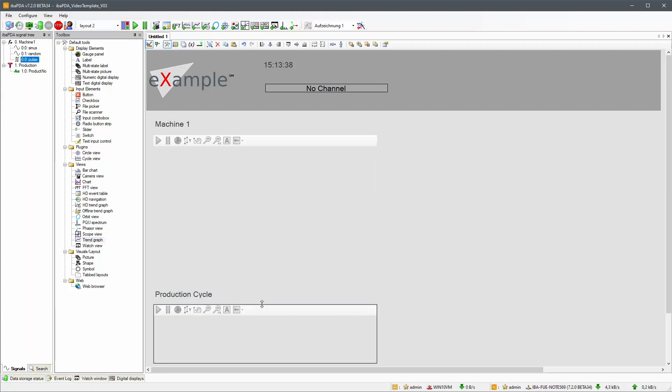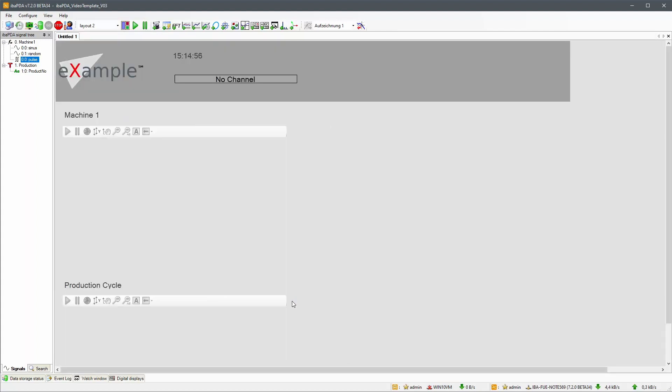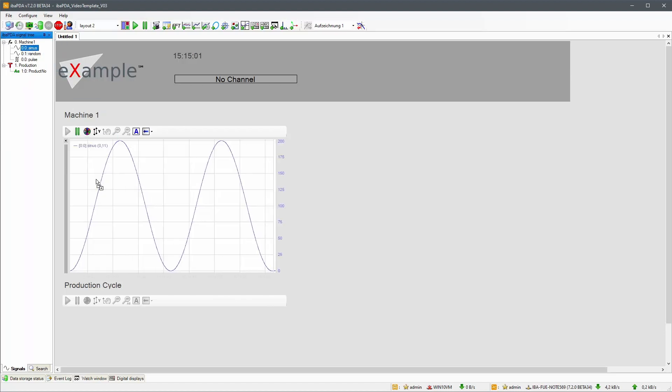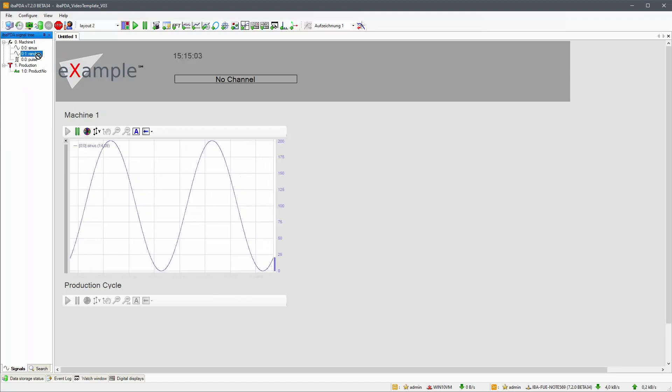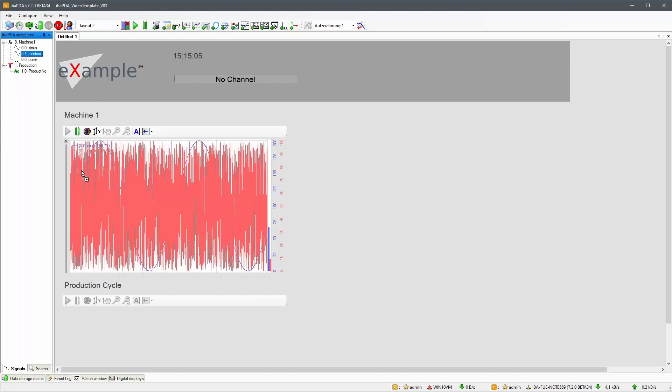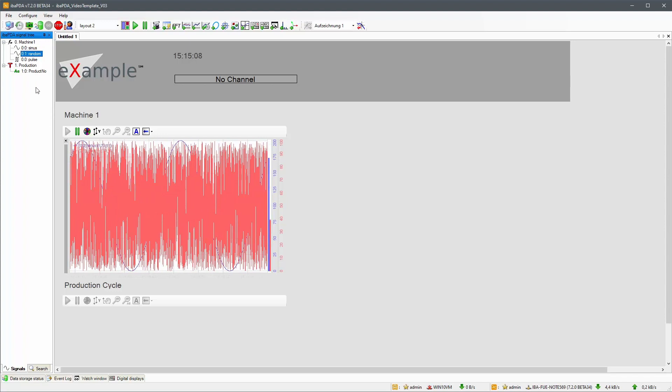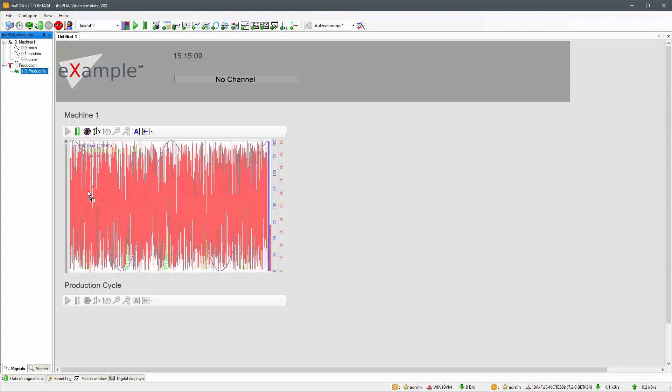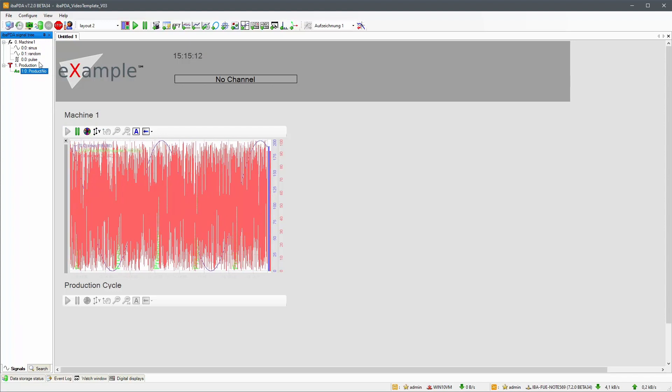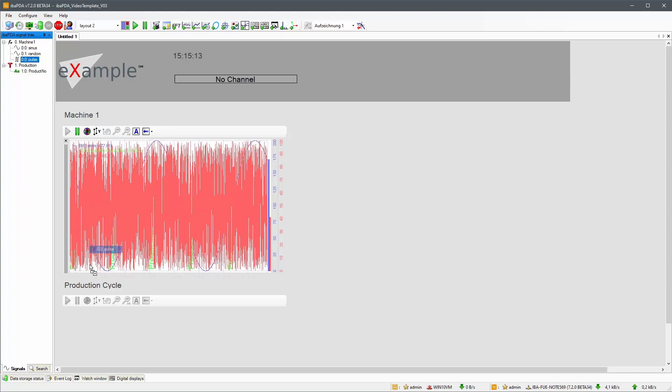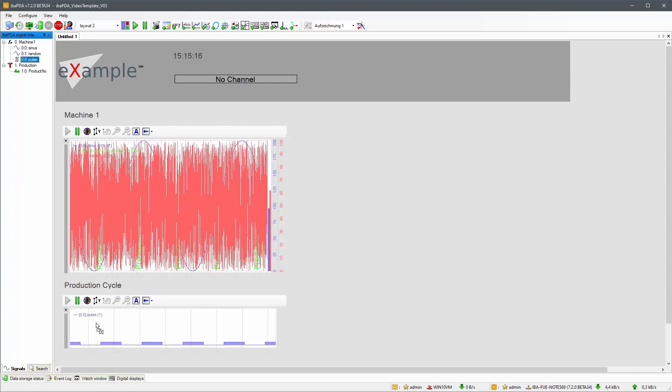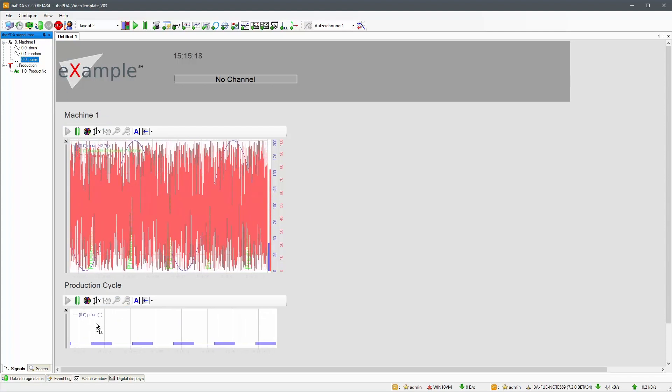So far, we have operated in design mode. In order to get a first glimpse of our layout in action, we are going to leave design mode. From the signal tree, we can now add signals to the elements of the layout. All elements are now showing current data.